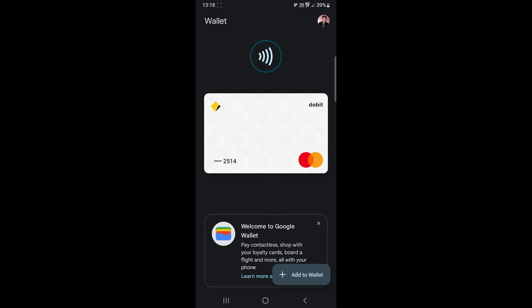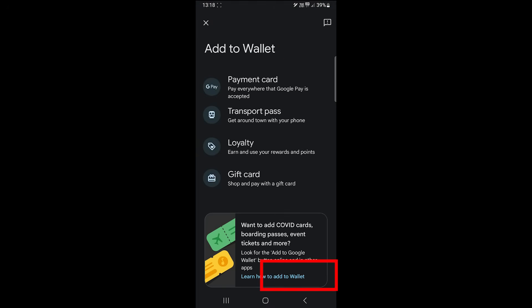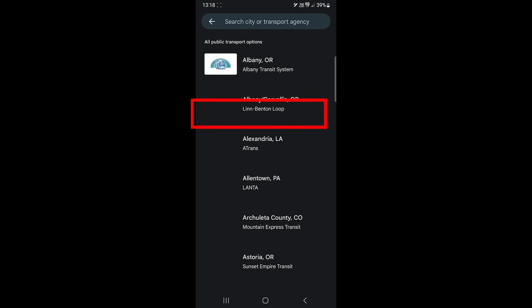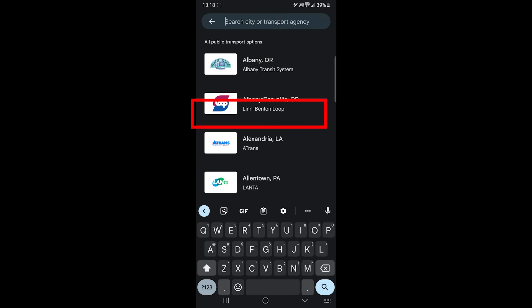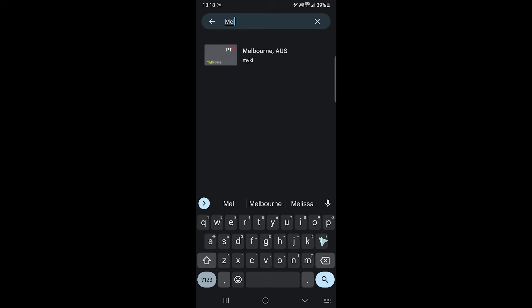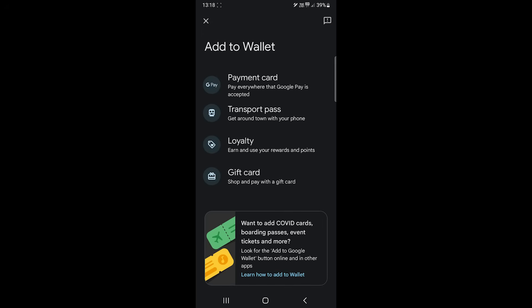This button lets you add new cards. Google Wallet supports many card types. You can add a transport card, but the app supports limited and you will have to search for yours. You can add a loyalty card to scan while shopping. The app shows your local stores so it's easier to find.